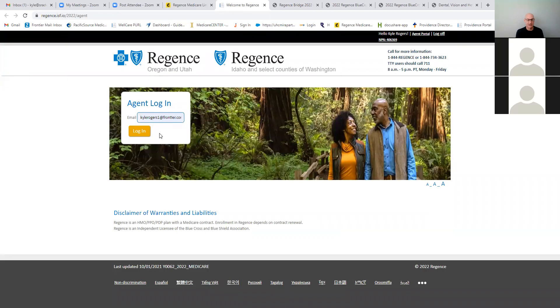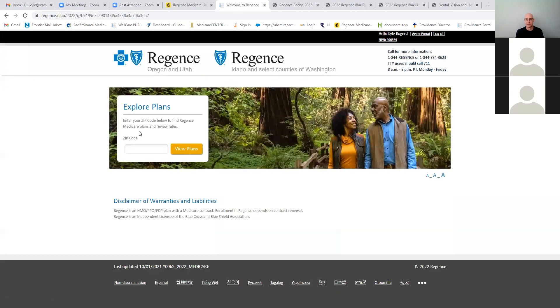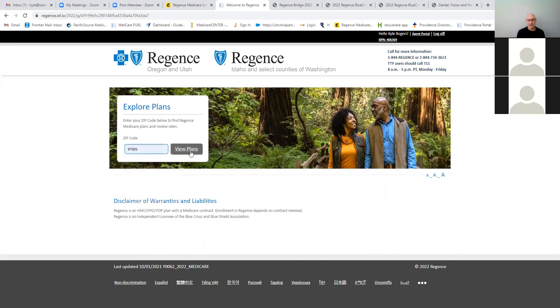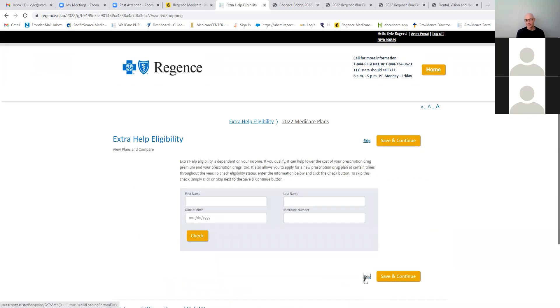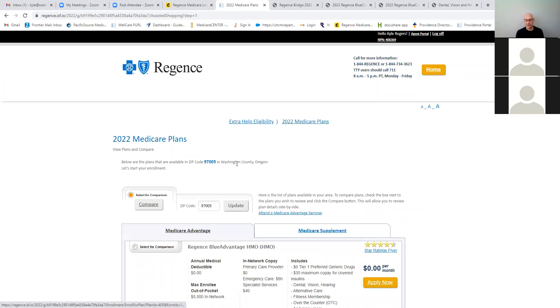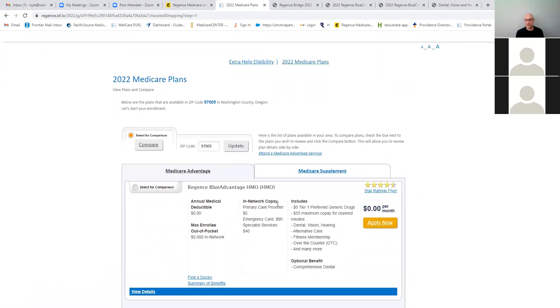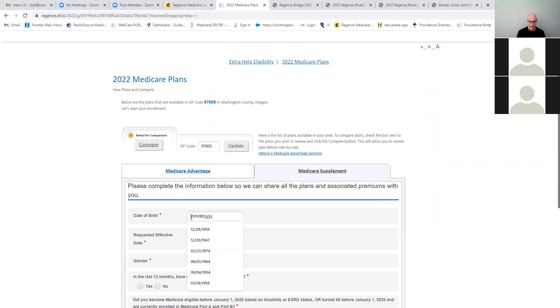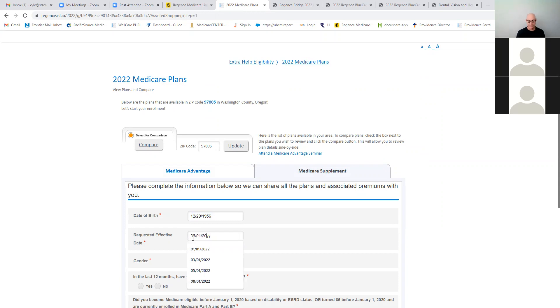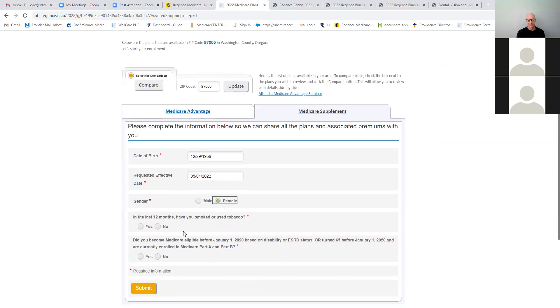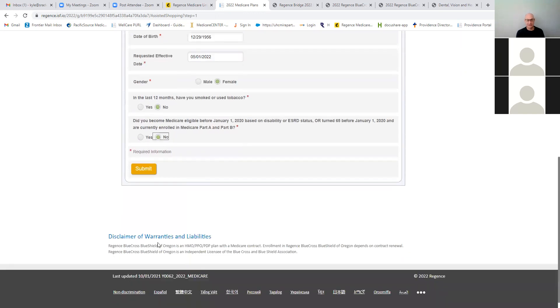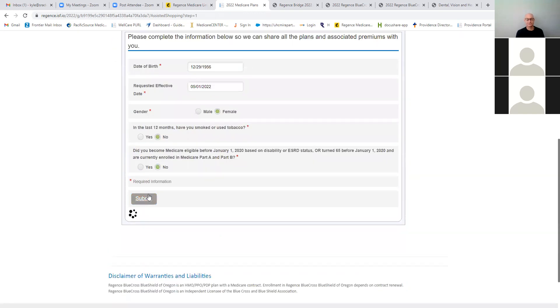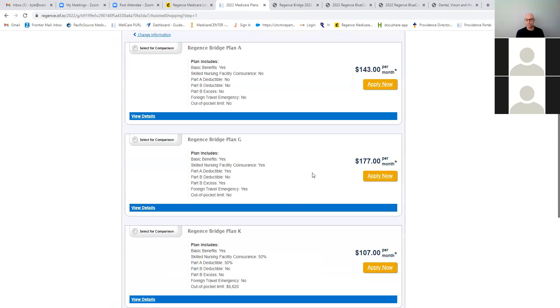So you just log in to whatever that your Pearl is, type in your zip code, and not going to go all the way through this. You can skip the extra help because this is for med supps. We're not doing drugs. They would need a drug plan in addition to that if they wanted to. So we'll just kind of throw in some dates here. You put in their gender, whether they've tobacco use, and whether or not they had disability, you hit submit and then you choose the plan. So plan G we'll choose apply now.